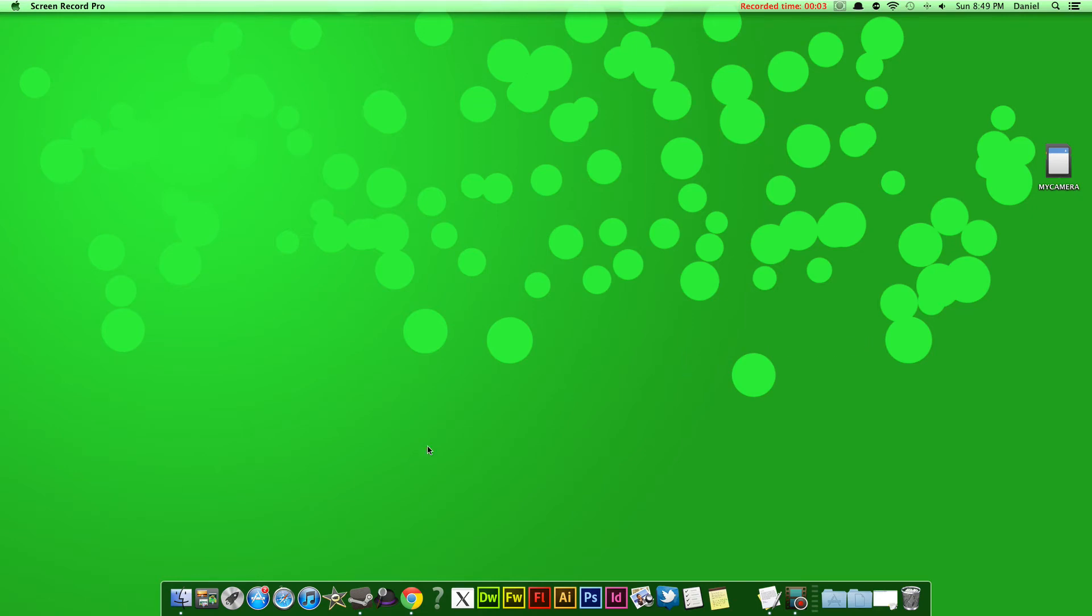Hi guys, Daniel here from my YouTube channel. Today I'll be showing you how to put your dock on the left or right side of your Mac instead of on the bottom part.